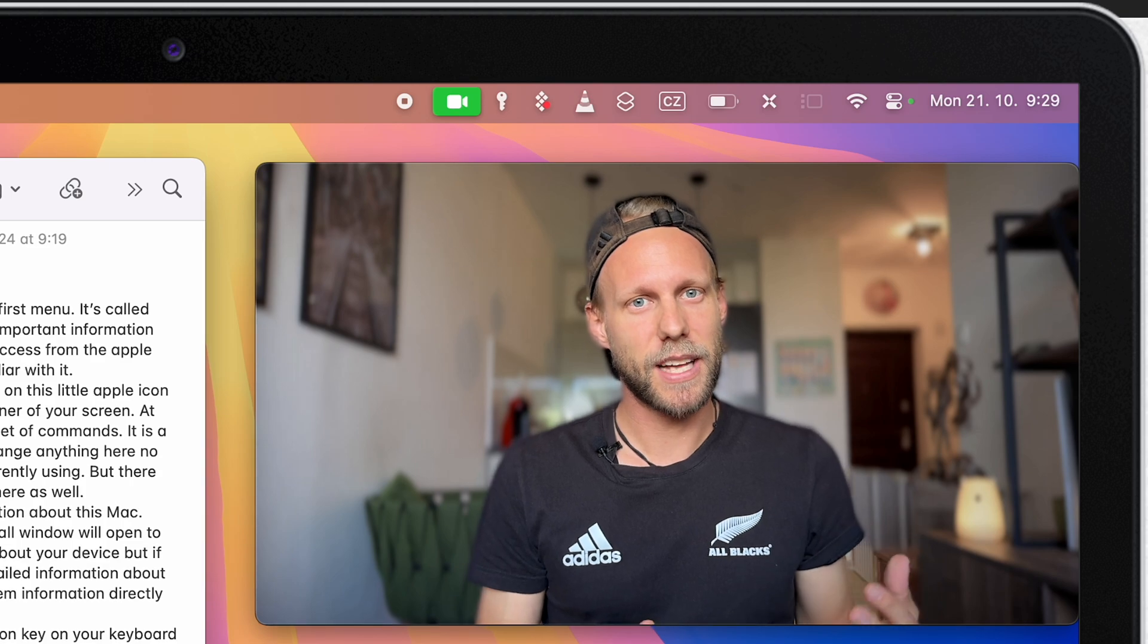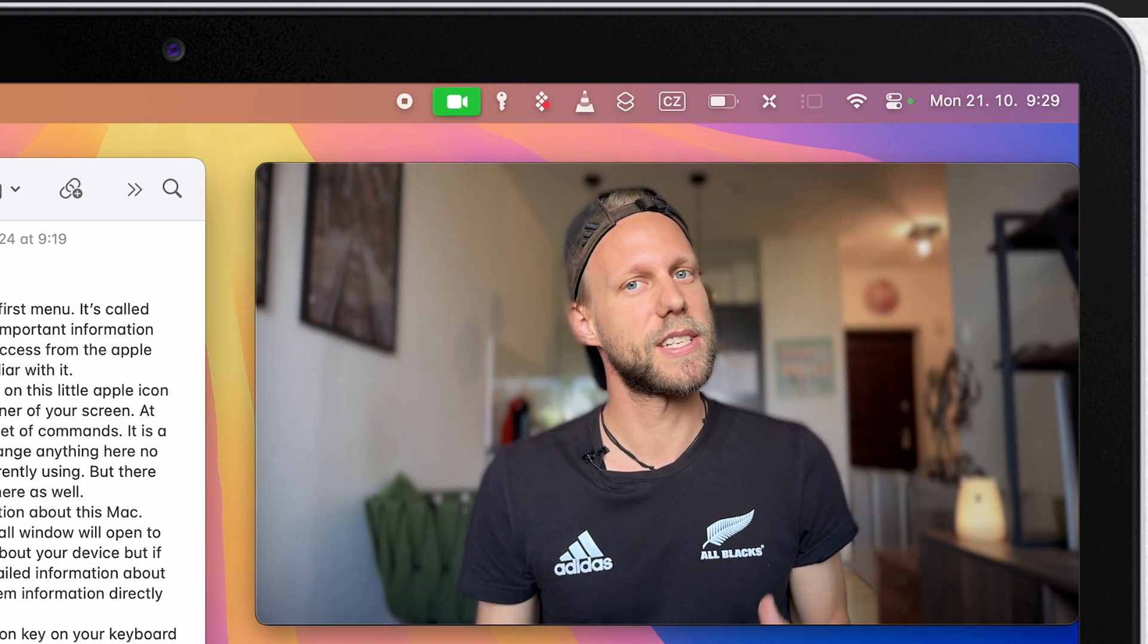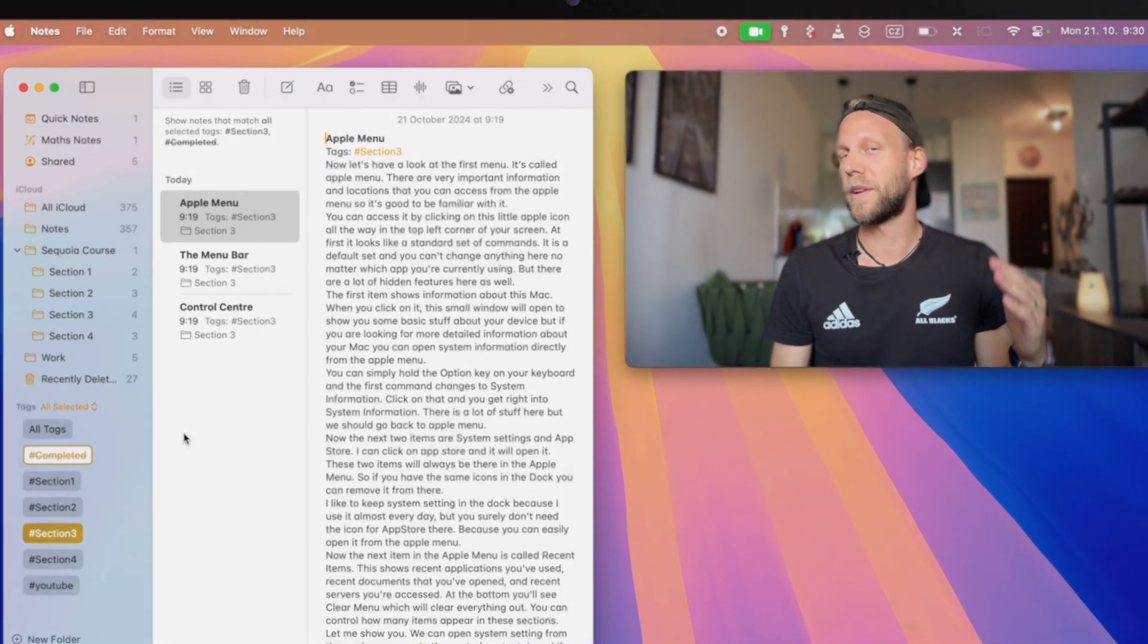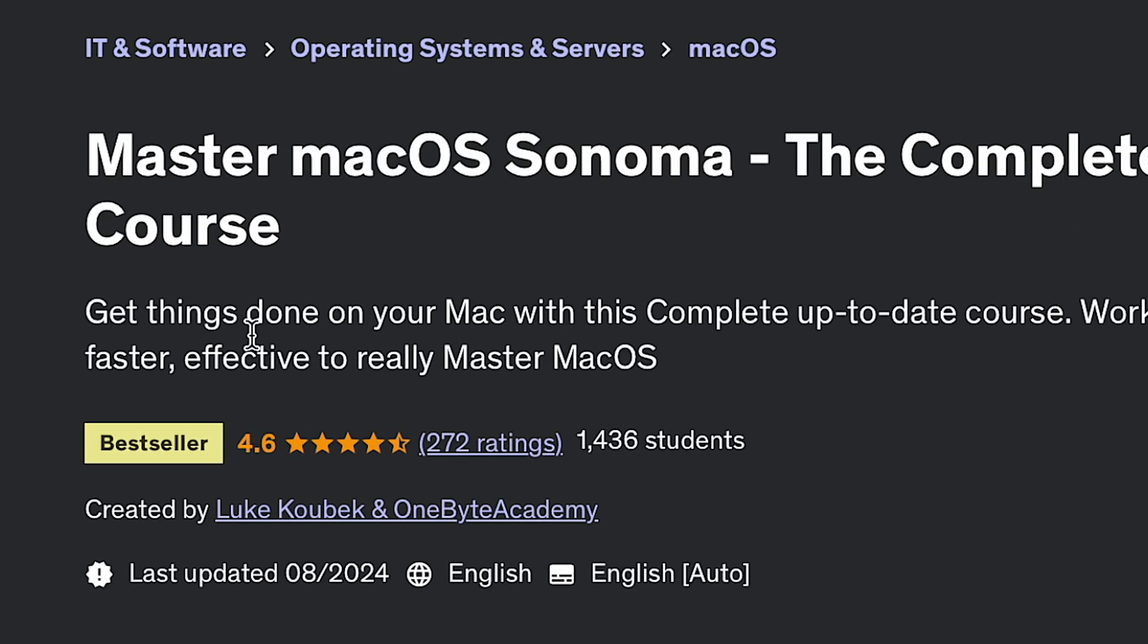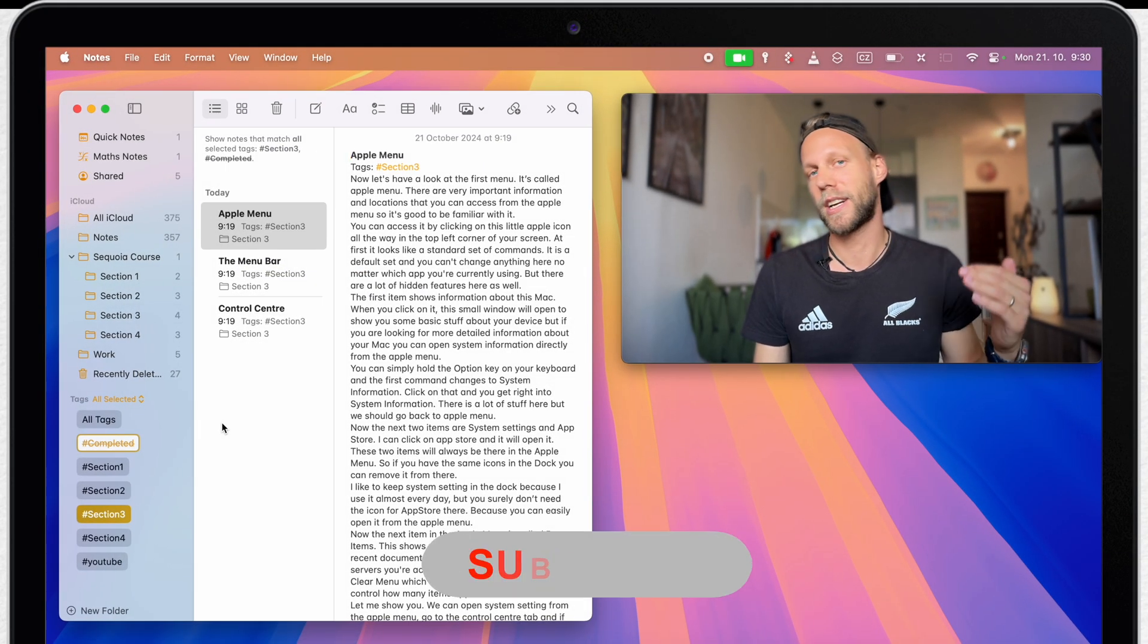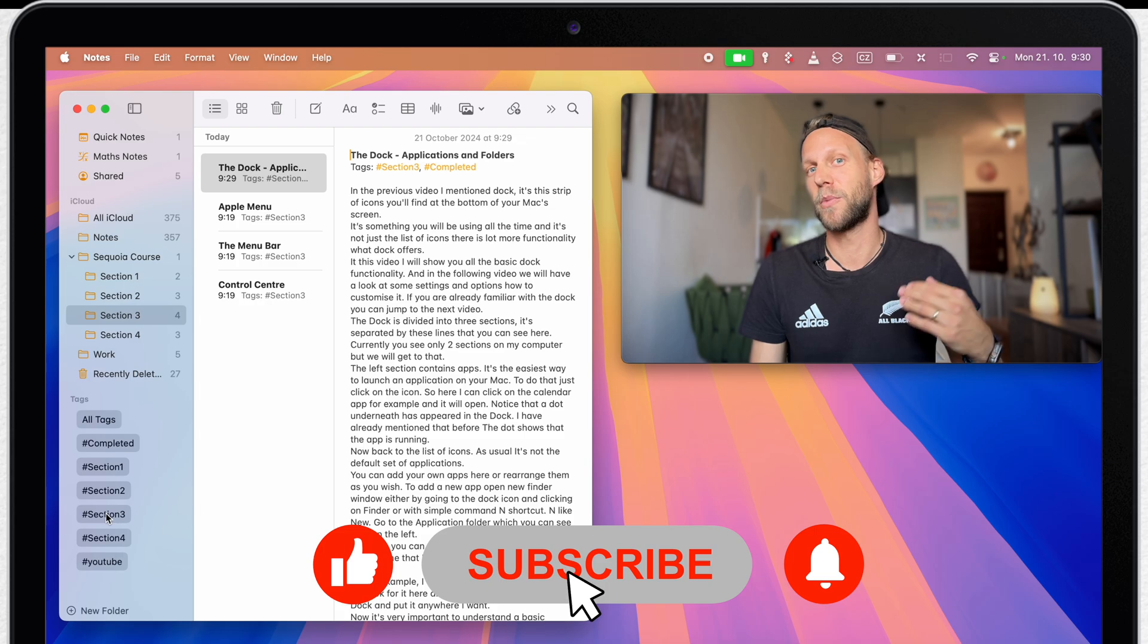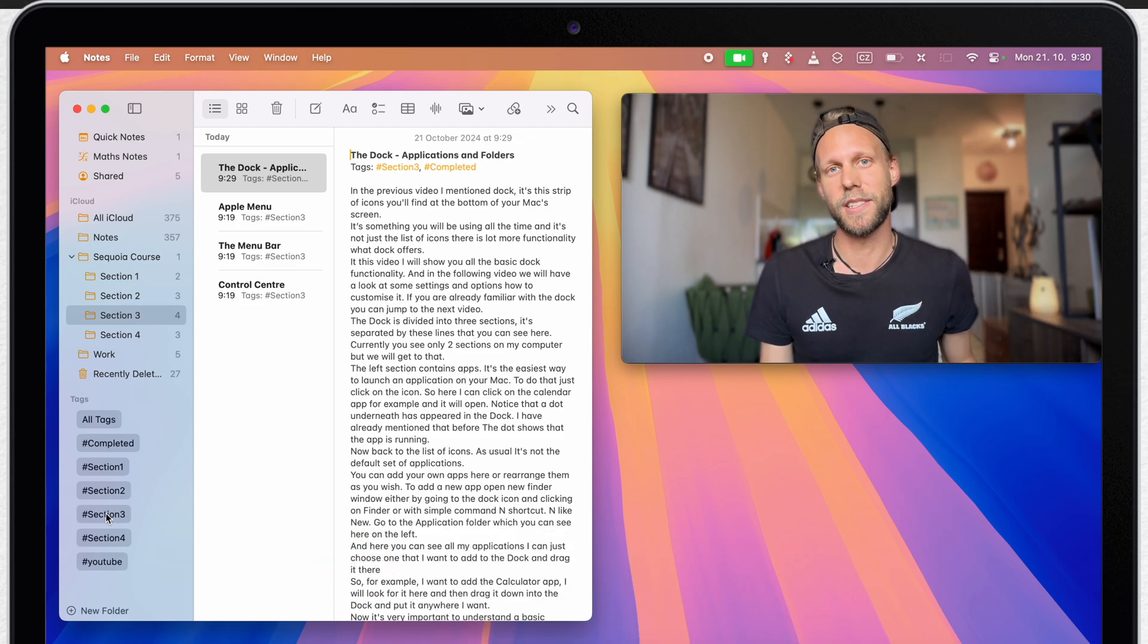By the way, these examples are not just random. I'm already working on the complete macOS Sequoia course which will be released in a couple of weeks. The previous one was on top of the list in its category, and this one will just be a step one level higher. So if you want to be informed about it, check out the official website or subscribe to the channel because I'll tell you more about it later and also bring you some special release coupons.